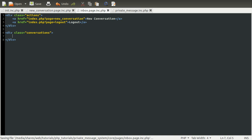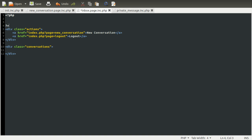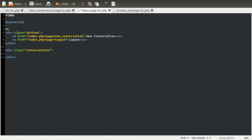We need to create a way to actually get the list of conversations, so we're going to create a new function called fetchConversationSummary. For now, I'm just going to call this function up here and then create it in a moment. So right at the top, I'm going to create a new variable called conversations, and this is going to be equal to fetchConversationSummary.